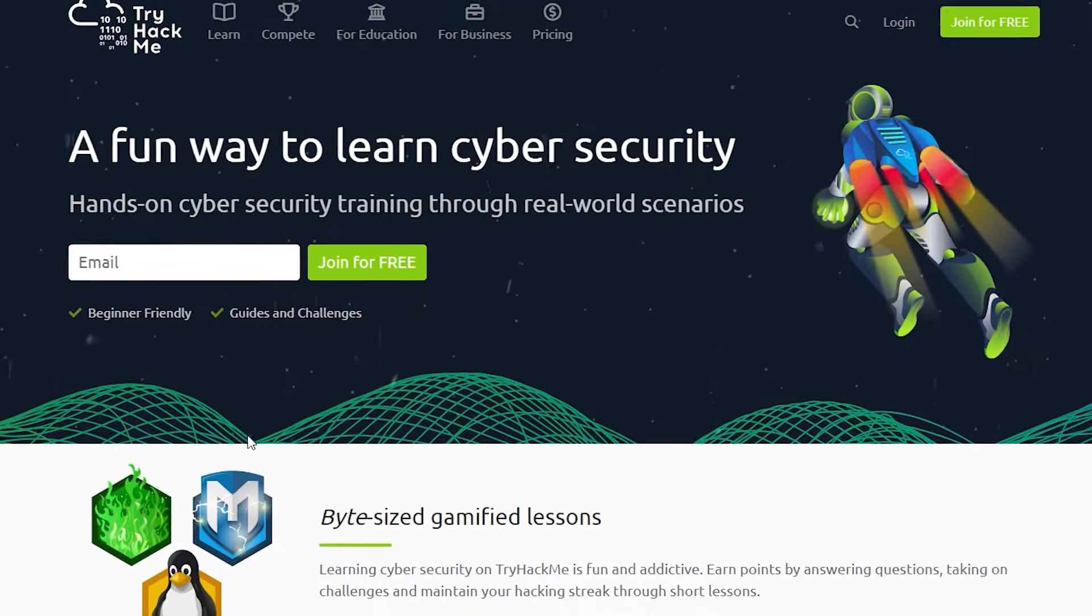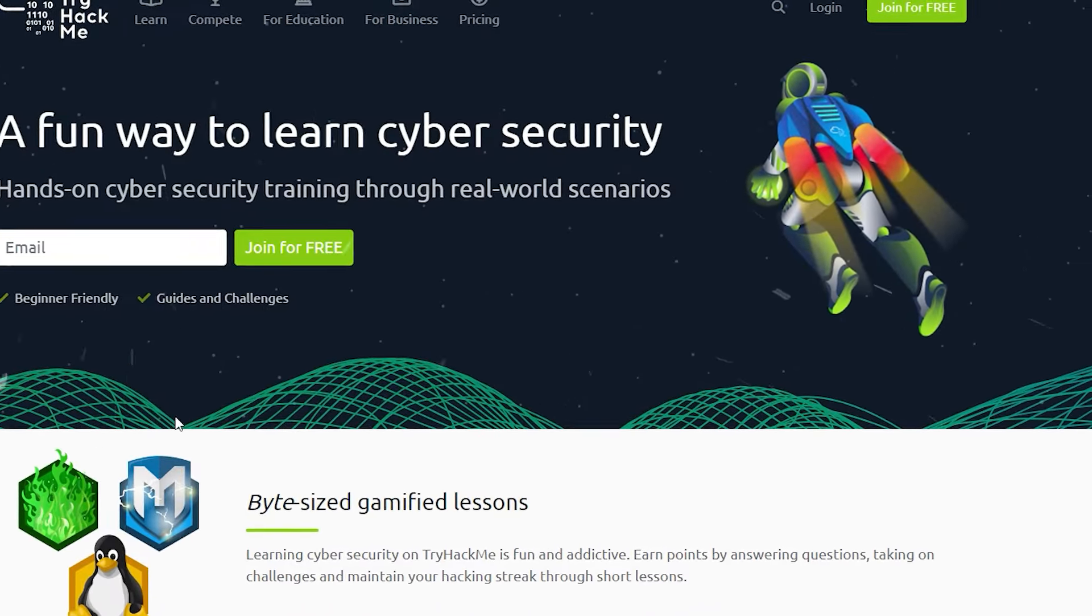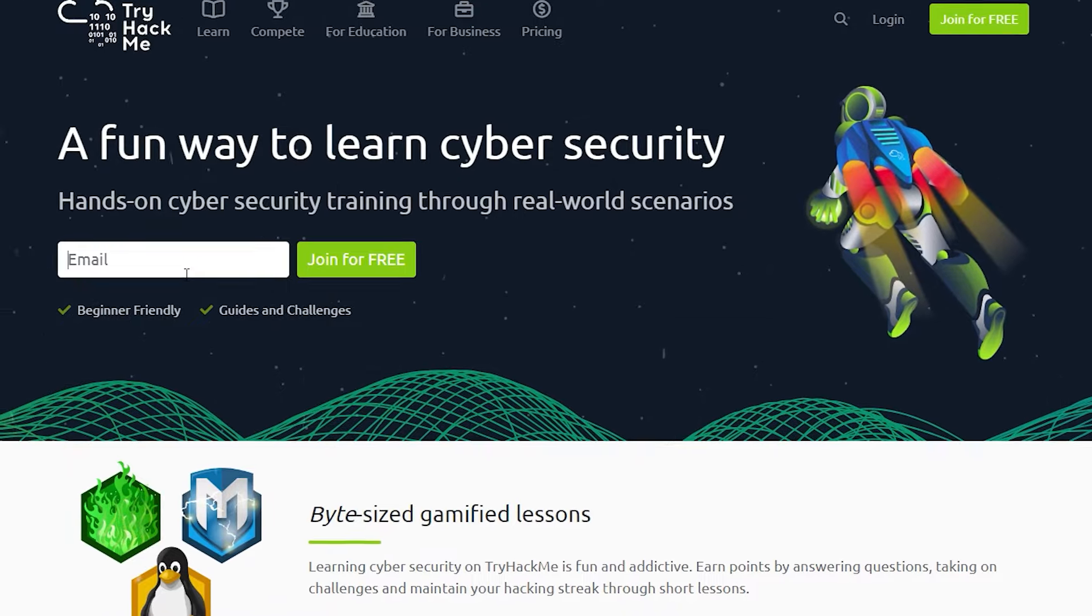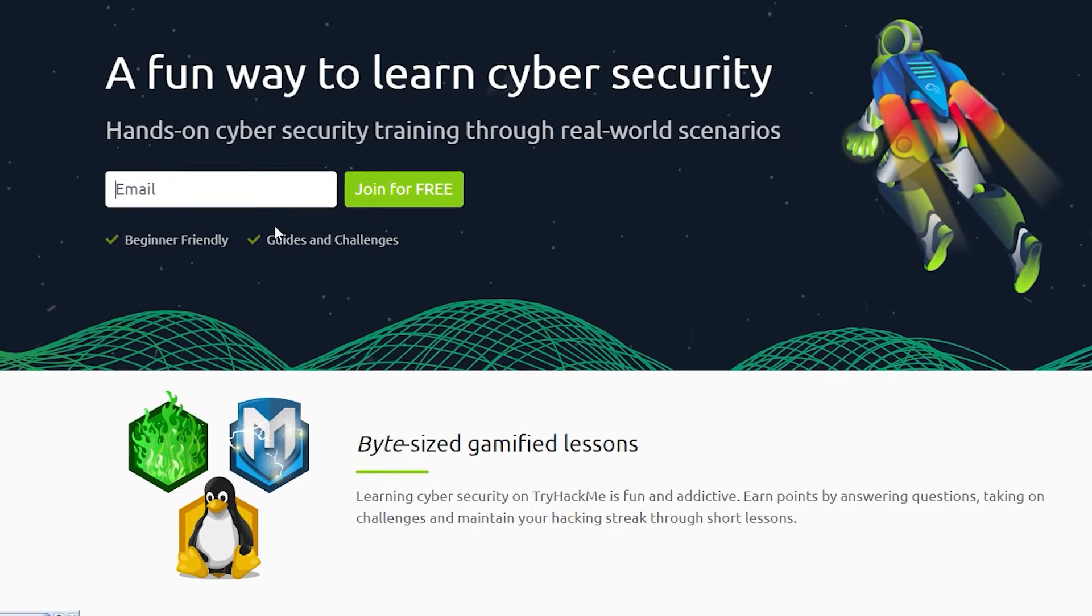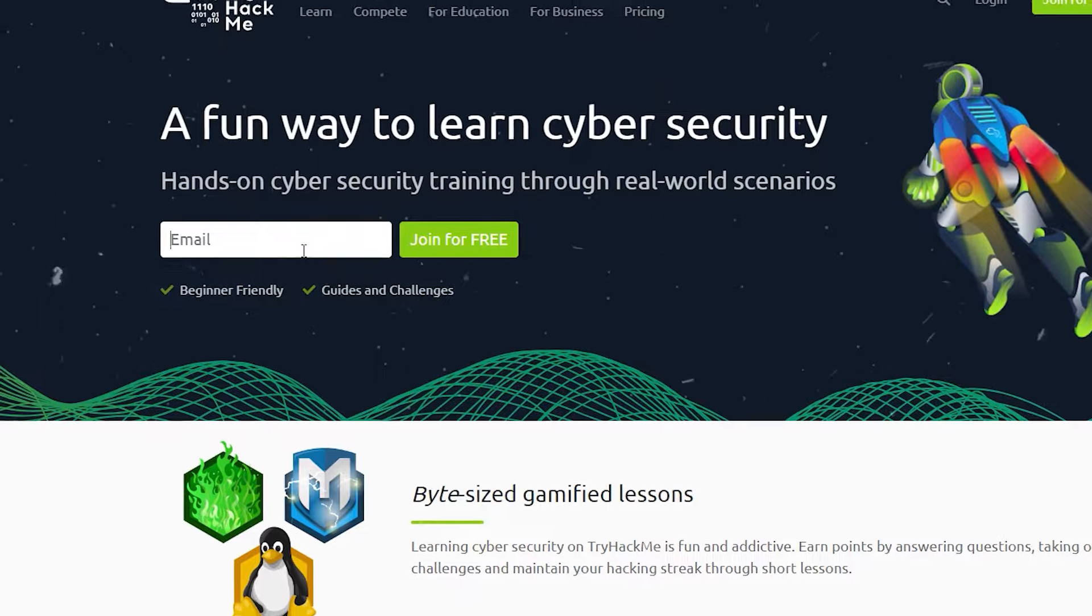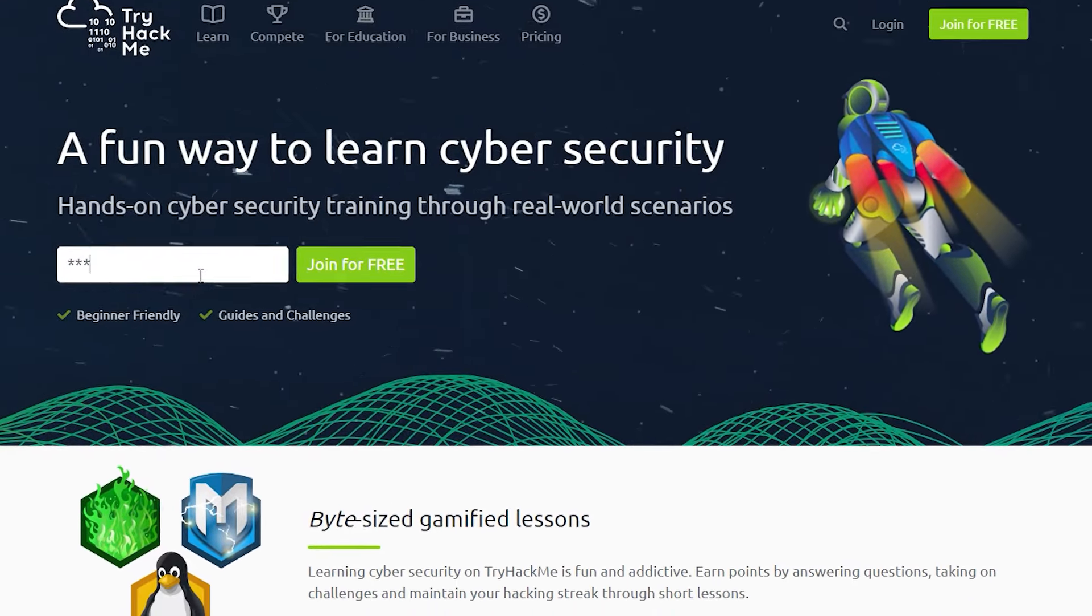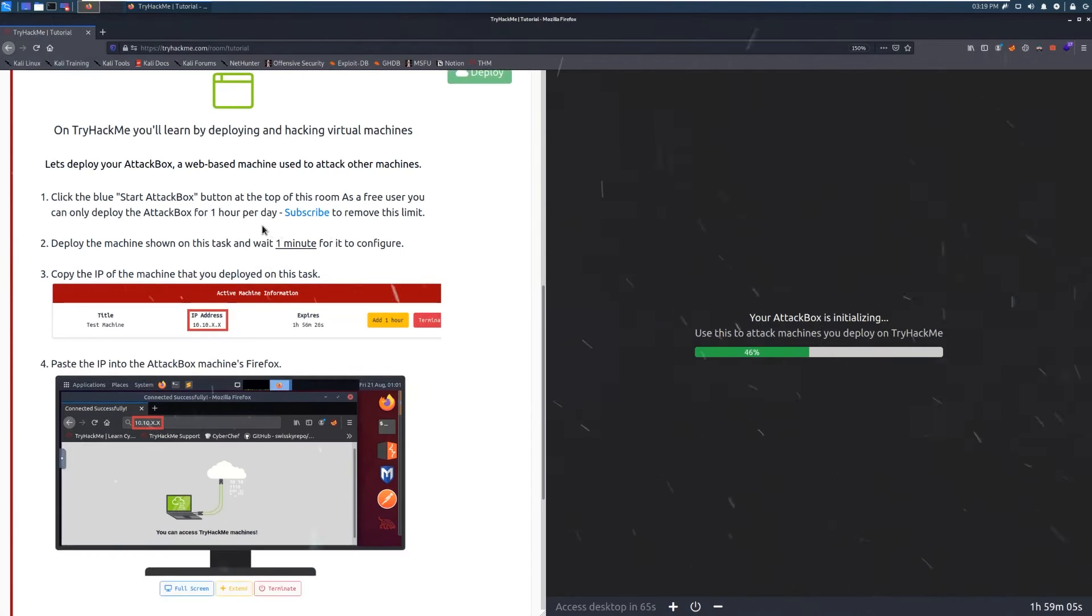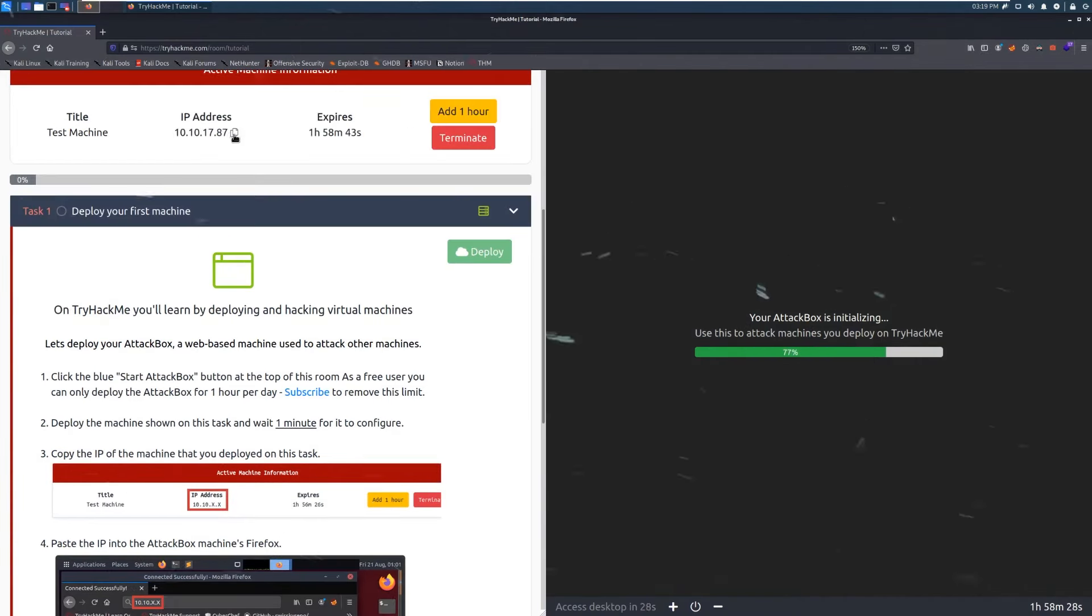Interactive and gamified. The platform uses gamification to make learning fun and engaging. There's no better feeling than applying your skills in a simulated environment and seeing real-time results. Diverse learning paths. Choose from a variety of paths tailored to your interest and skill level. It's not a one-size-fits-all approach. Customize your learning journey for continuous growth.